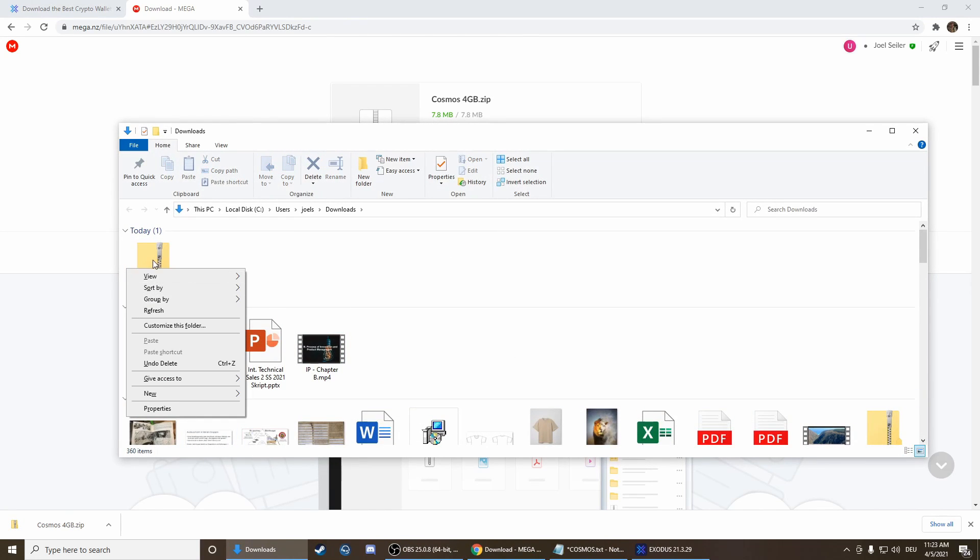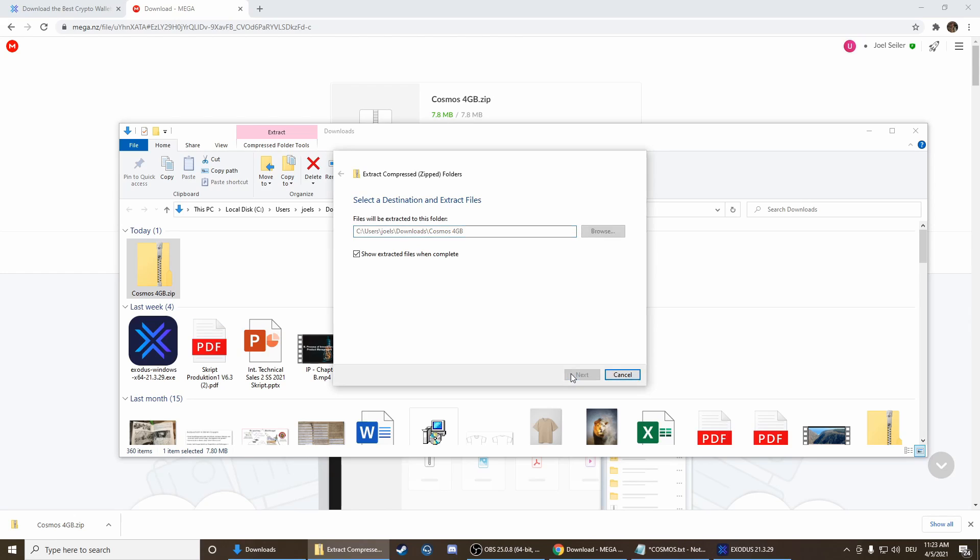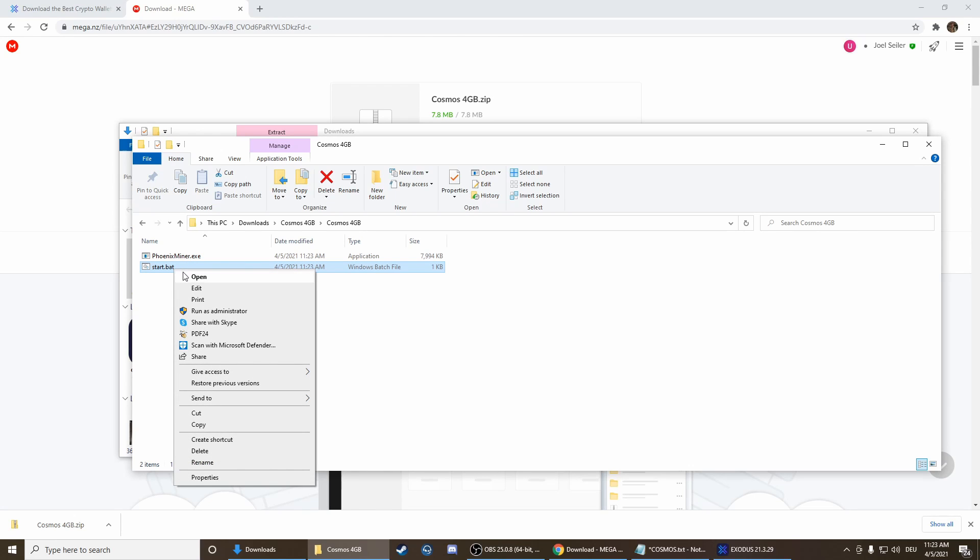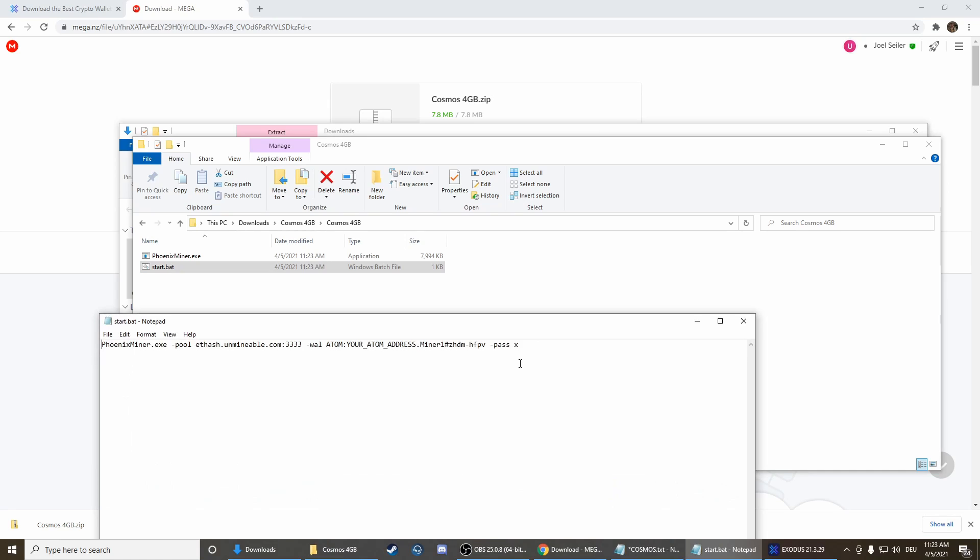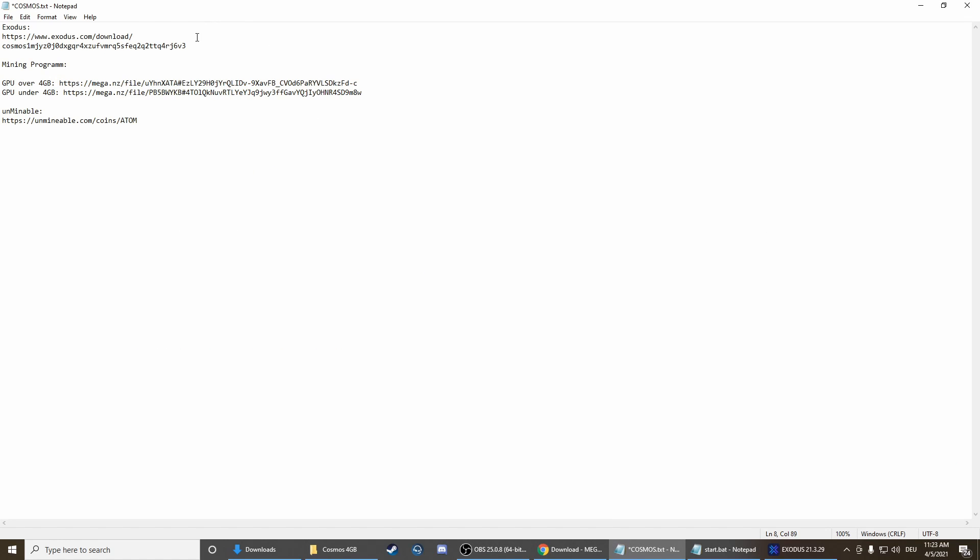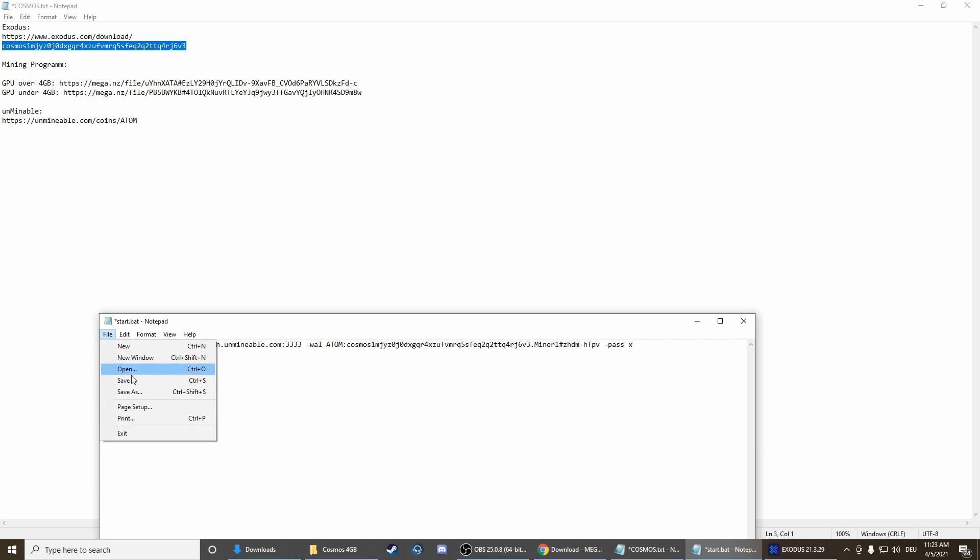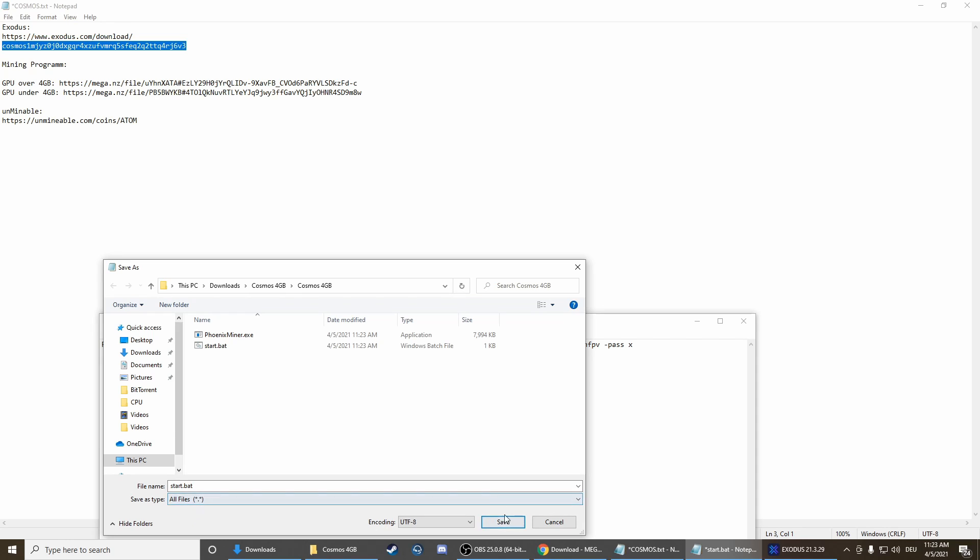We extract all and then we go on start.bat, press edit, more info, run anyway. Now we have to put our Atom address here, that's the address we copied earlier. Take this address, copy it and put it in here. Then go for file, save as, and it's important to save it as all files so we replace the old version.